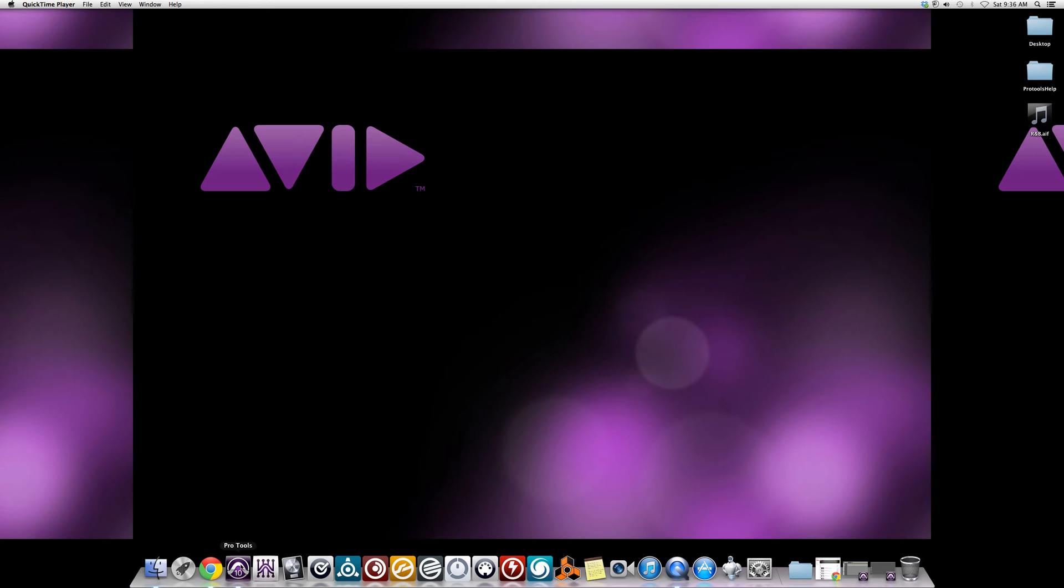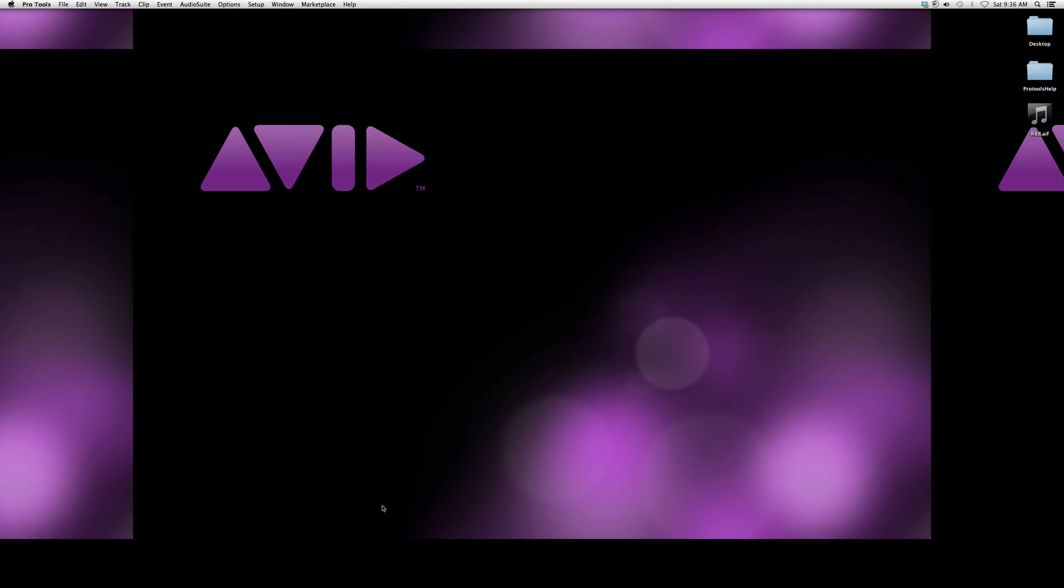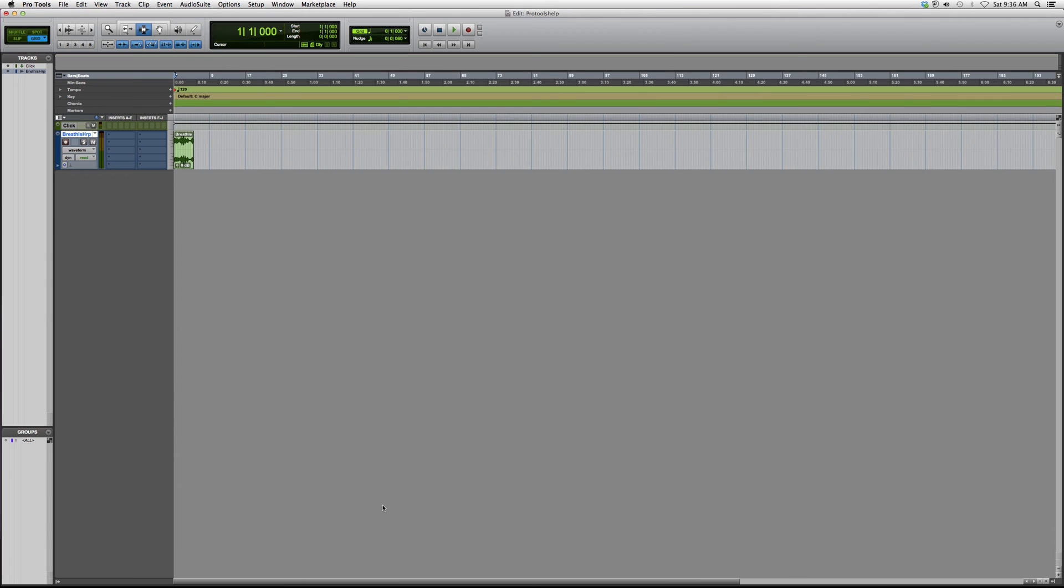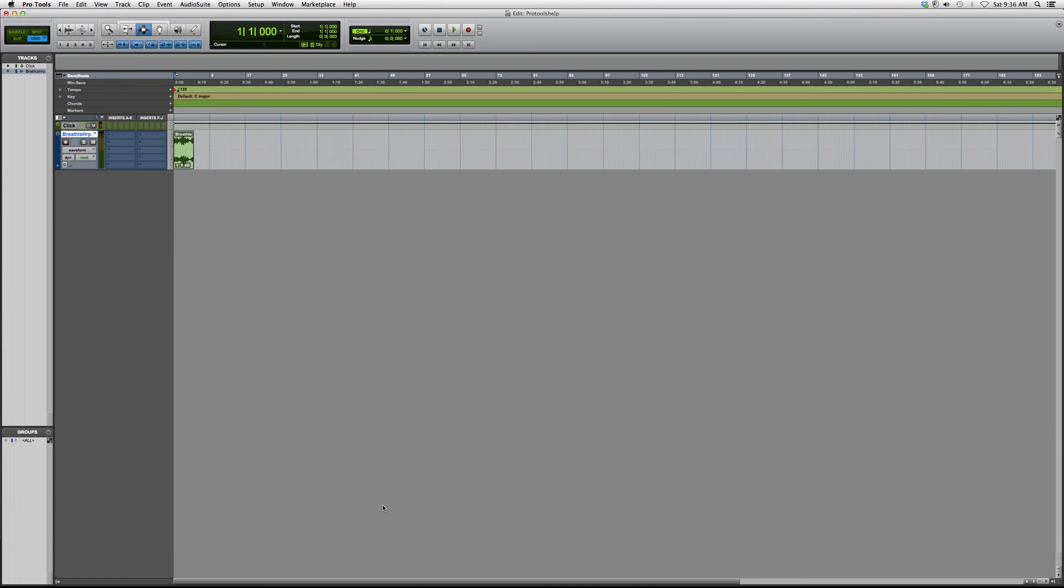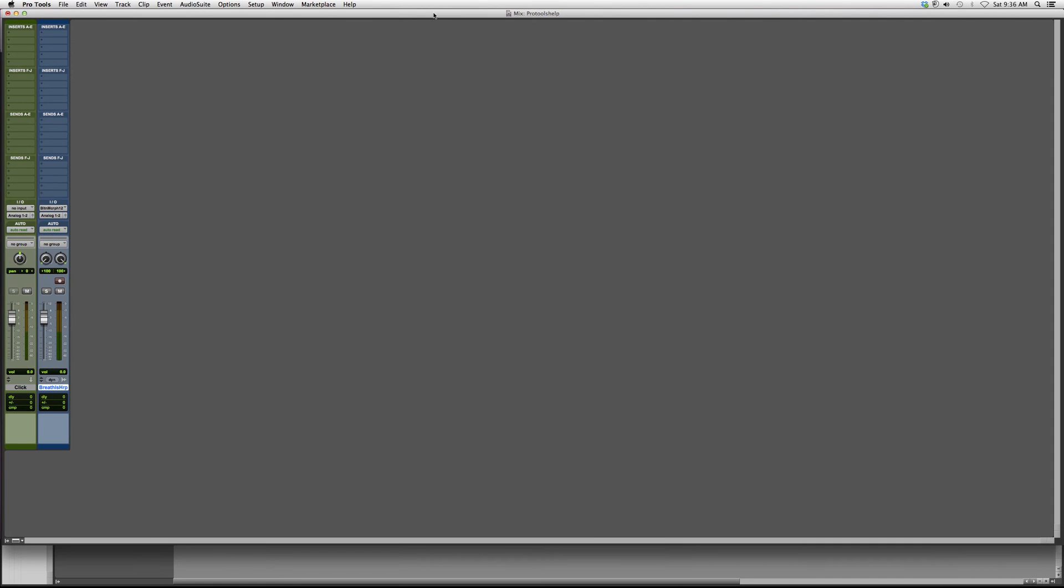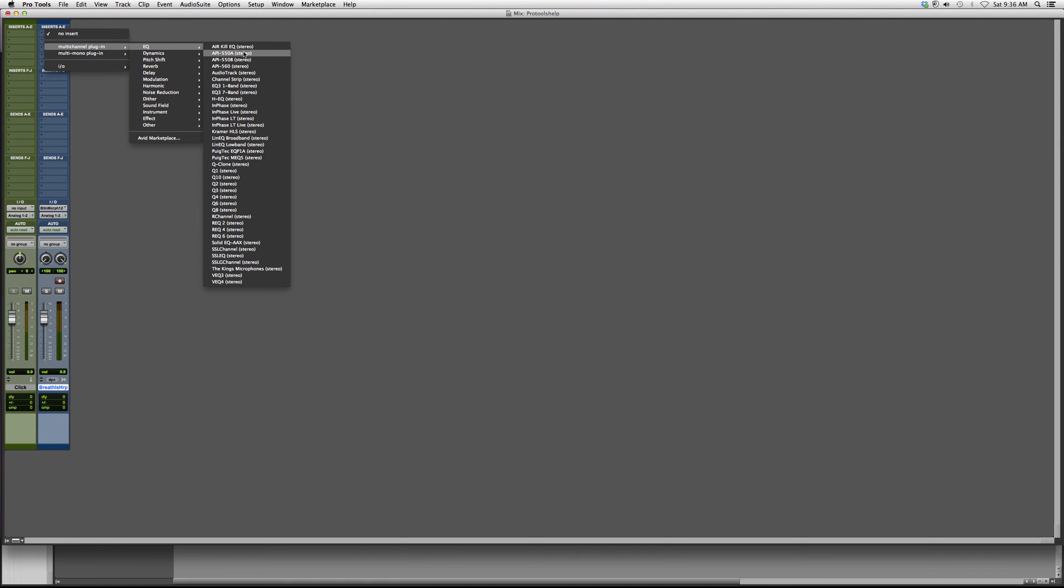Welcome Pro Tools up. Now we're gonna put on this harp right here, doesn't really matter what I put on. I'm just gonna show you guys how to open it up and talk to you a bit about it. So I'm going to insert, we're gonna go to EQ, we're gonna go to API 550A.